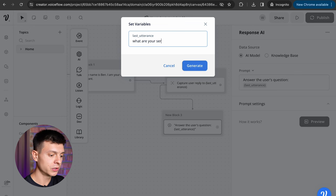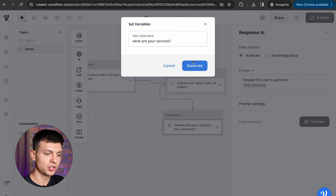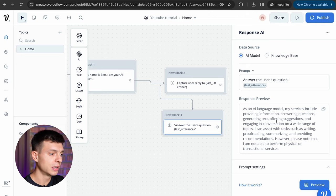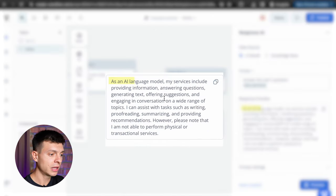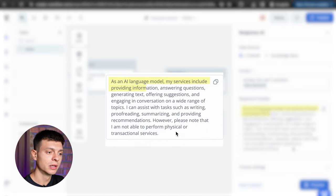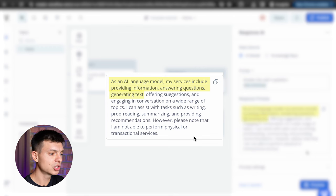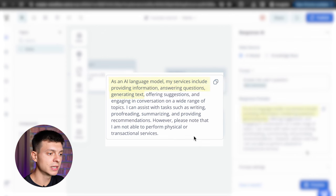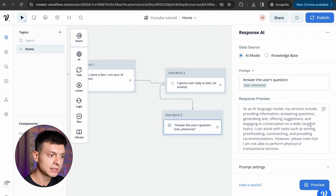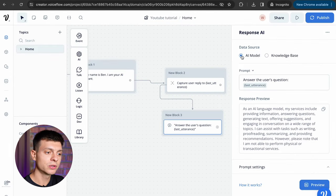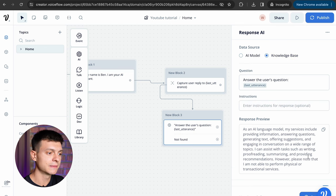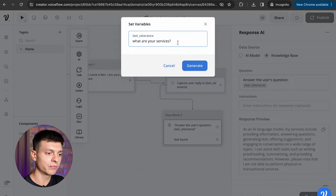Generate and here's the answer. As an AI language model, my services include providing information, answering questions, generating text. Well, something is wrong, the reply is very generic, it is not based on my knowledge base. To fix this, instead of AI model as a data source, I need to select knowledge base and let's preview again.